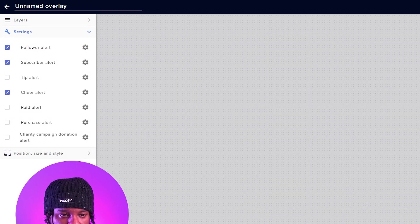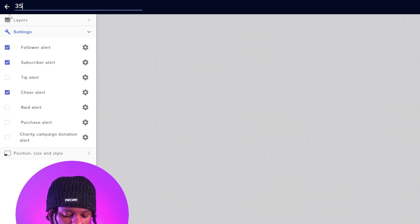Okay, so top left here, I'm going to actually name it 3D Particles. Top right here, I'm going to click Save. Then we're going to click on the link icon. You see Copy Overlay URL. Click that.